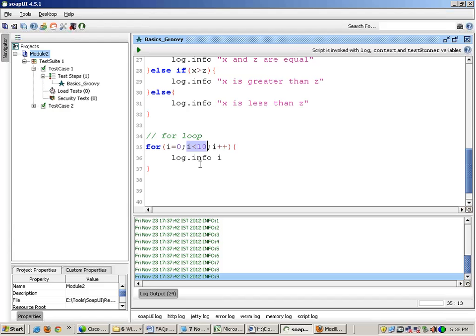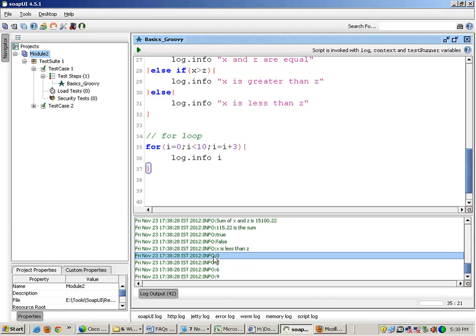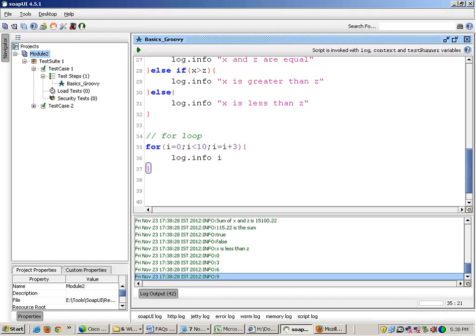Basically if I write over here i equals to i plus 3, so what will it do? After every iteration it will jump the value of i by 3. If I run this it will print like this: 0, 3, 6, 9. It will print like this.